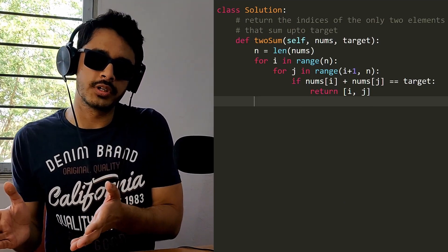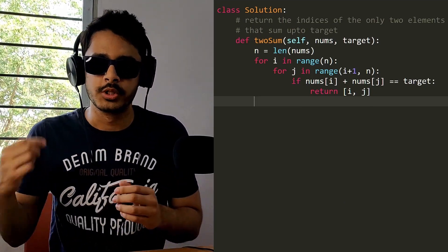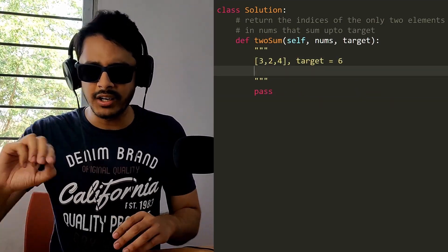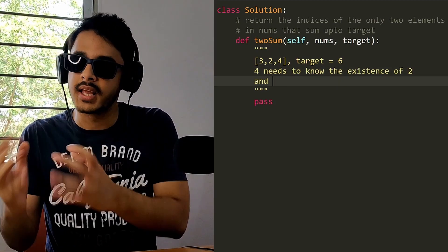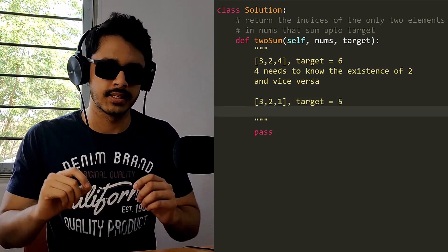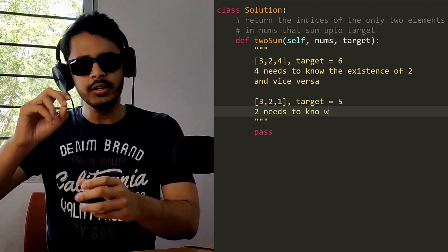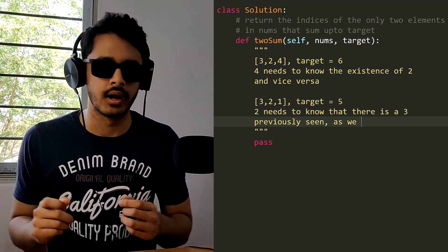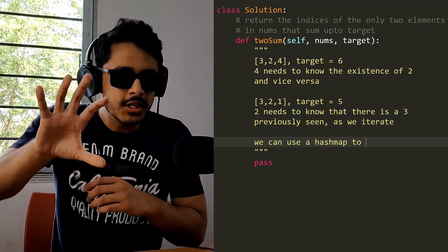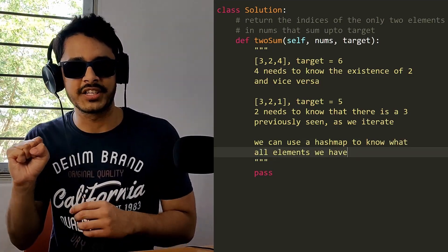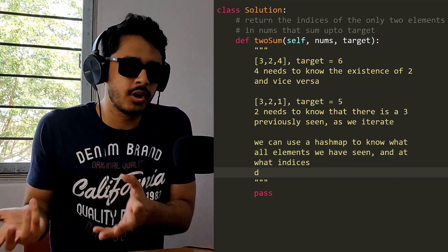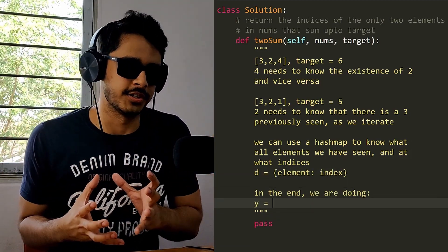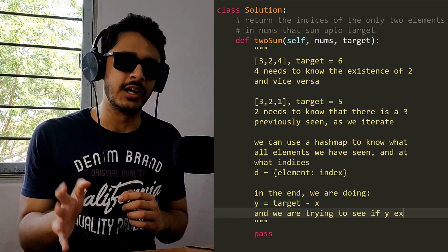Even if you have the brute force solution, it's often not enough, so you want to start optimizing it. Writing down small, basic test cases helps a lot. You write a couple of simple test cases and try to see what patterns and observations you can find — maybe there's only a certain way the elements are arranged. There's always something hidden inside the problem statement that you have to extract out first, and once you do, you can combine those observations into concrete logic to get to the optimized solution.